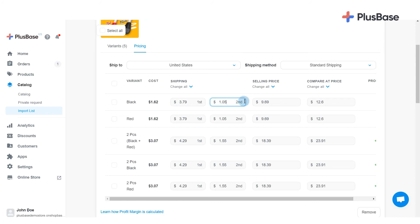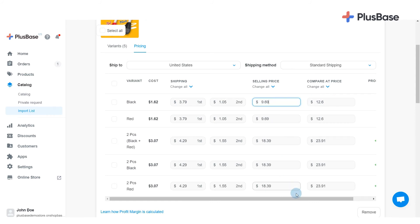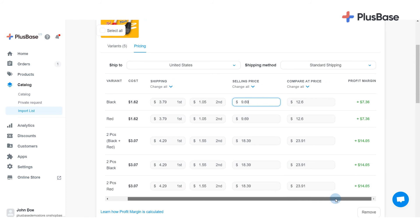By default, the compare app price is 130% of the selling price. The profit margin will be automatically calculated. You can check out the formula used in the article link inside the description box. Keep in mind that the actual order profit may change due to the number of items in an order.